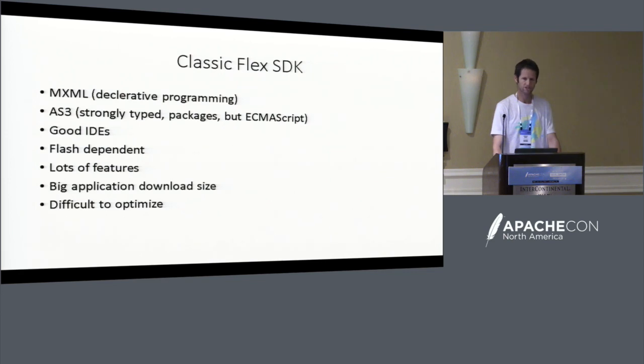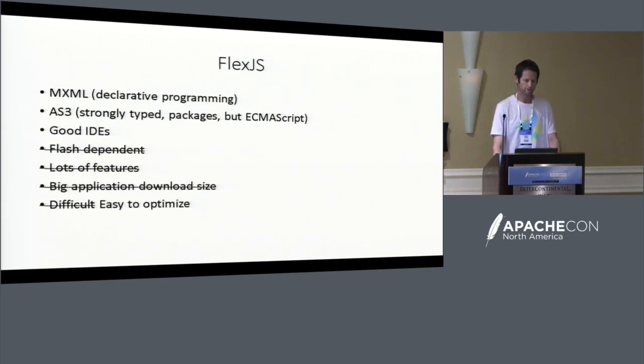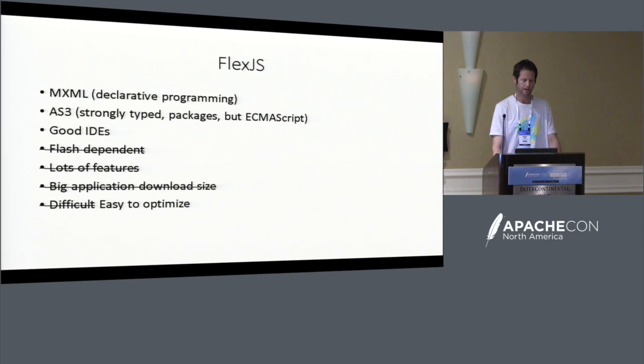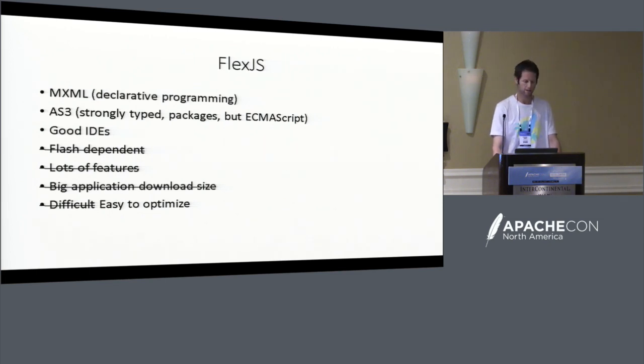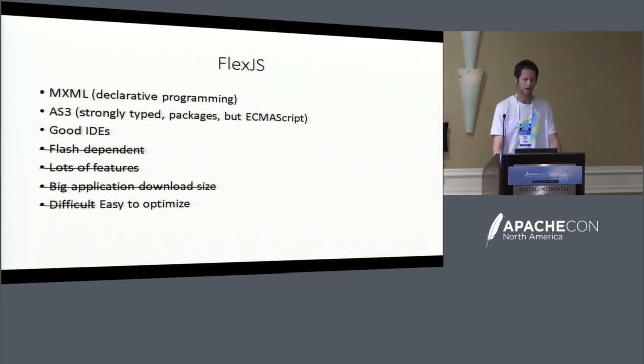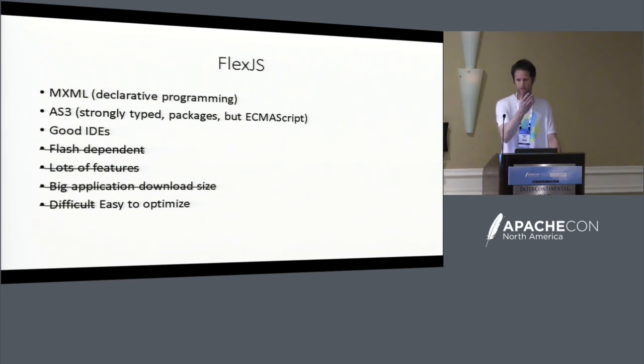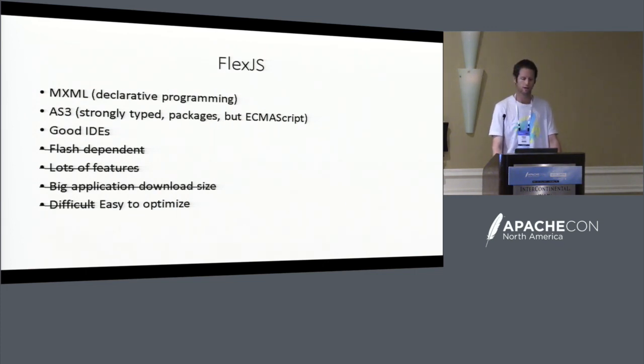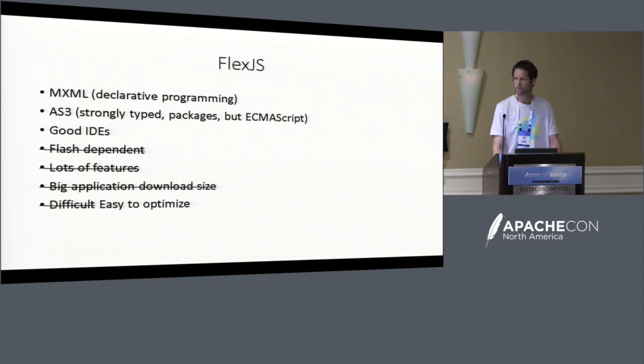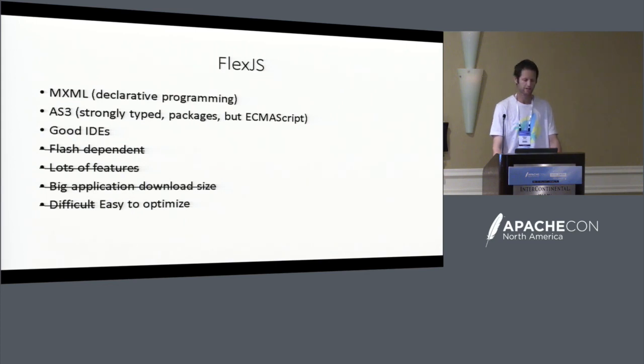FlexJS tries to build on the good things in classic Flex, meaning it's still got MXML. We'll see pretty soon what that means exactly. It's still got ActionScript 3 as the main programming language. It's still got pretty good IDEs, which are being developed. Josh is going to have a talk on VS Code in Room 10, and he's doing a great job in actually allowing us to use FlexJS in more tools.